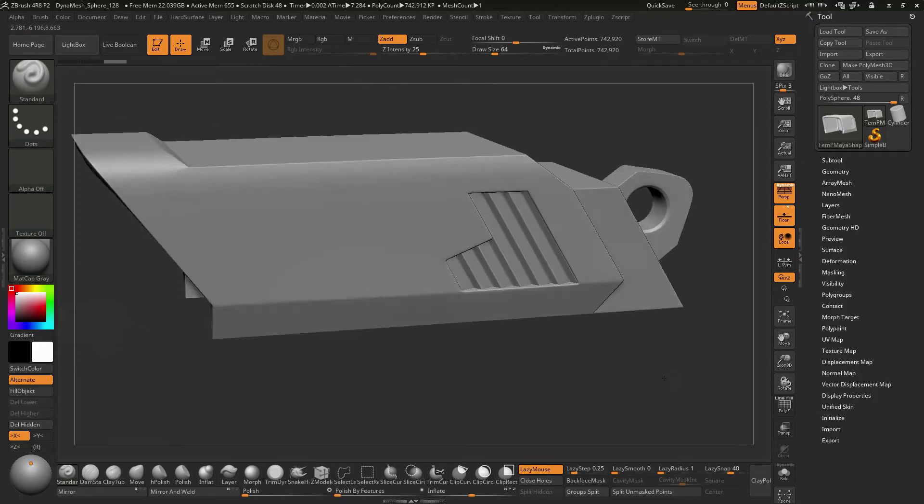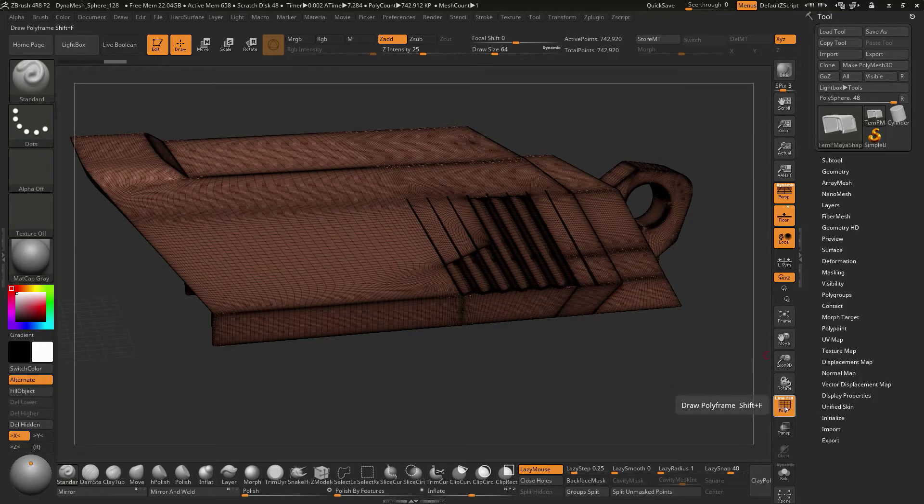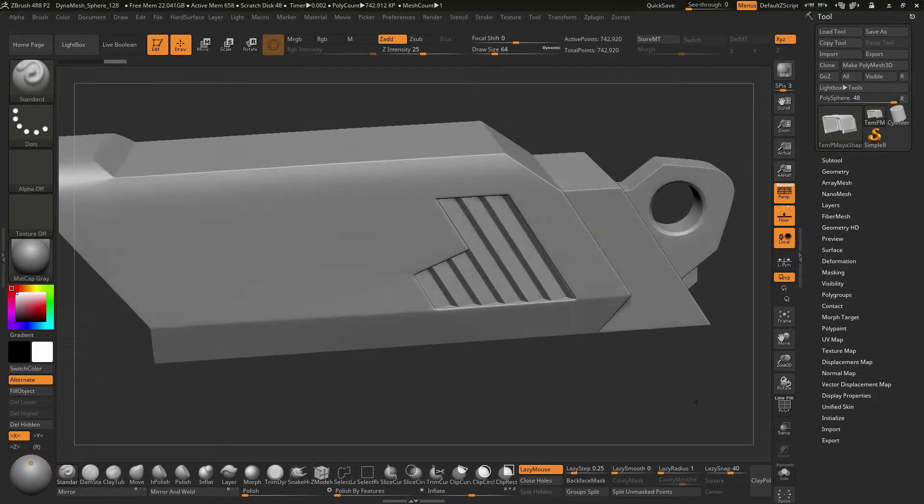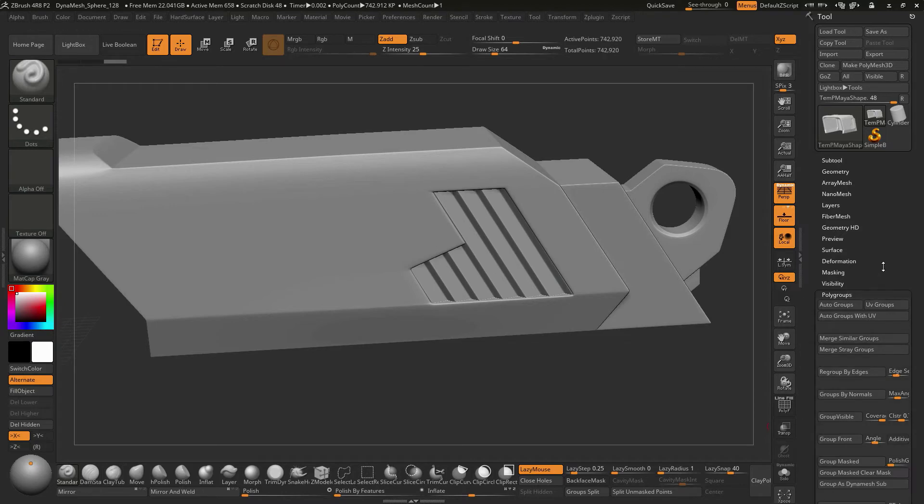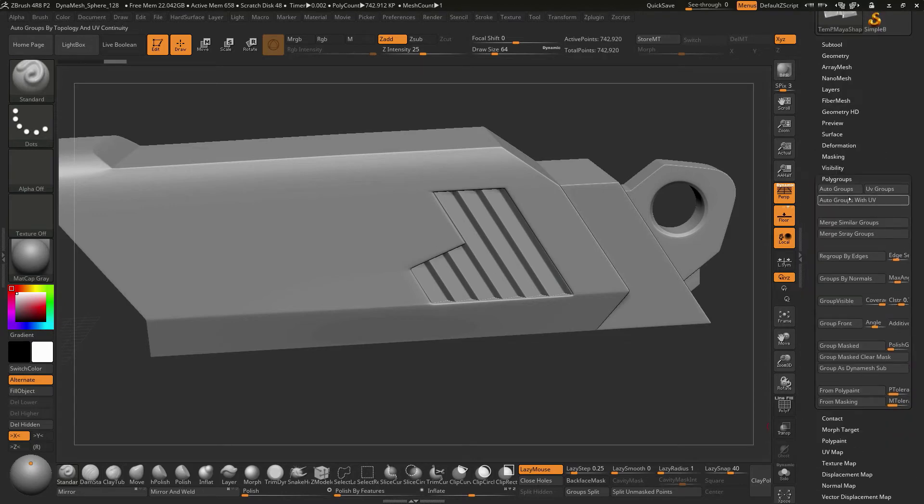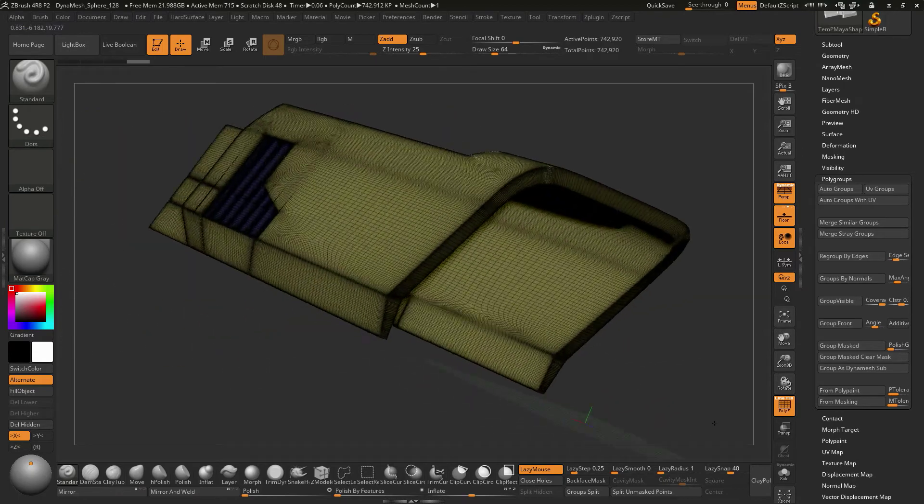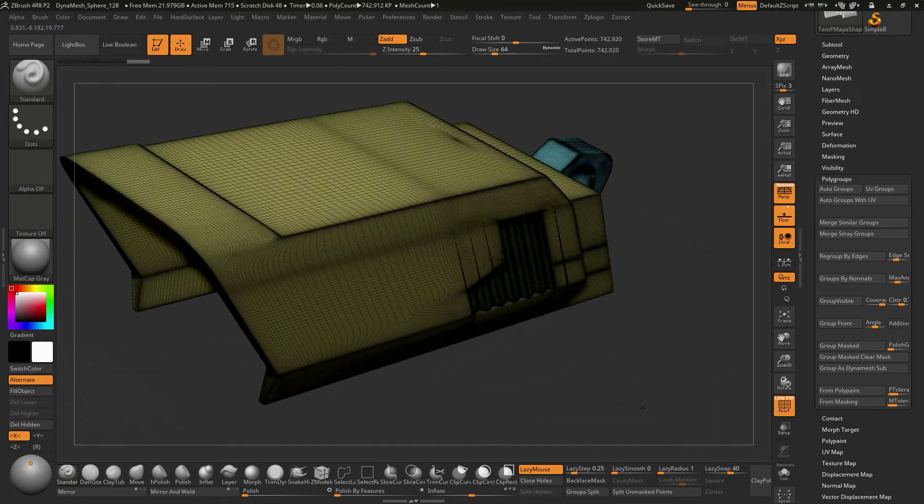Now if we wanted to turn this into Dynamesh, it's possible to go ahead and do that. Now one thing I could do, because these are separate objects, I could go to Polygroups and then do Autogroups like this, and then let's turn on the Polyframe, and you should see that it's going to turn these into different Polygroups at this point.